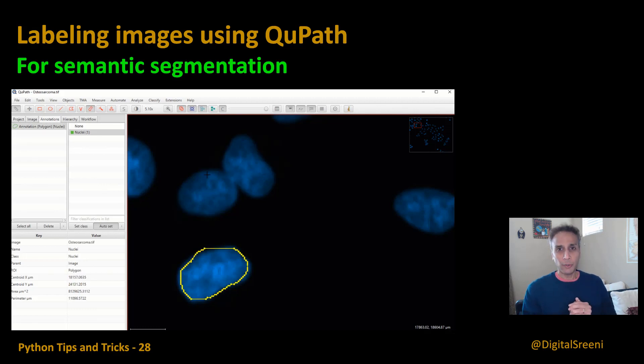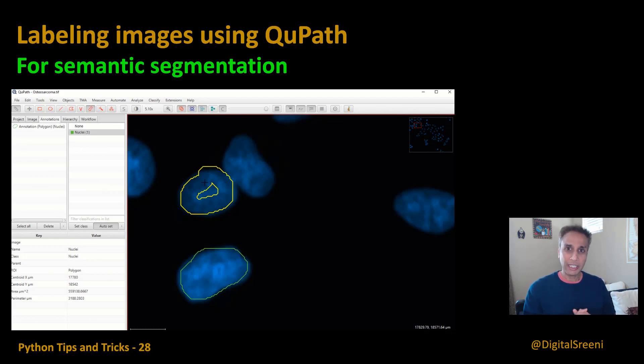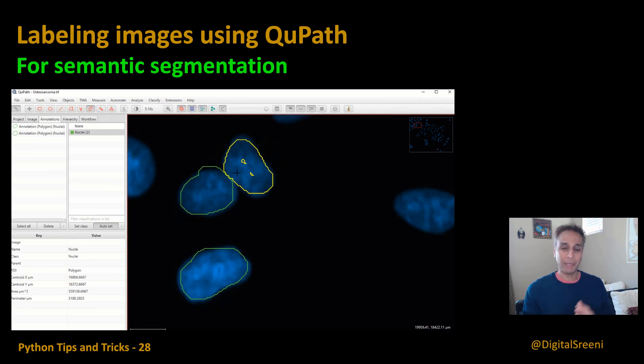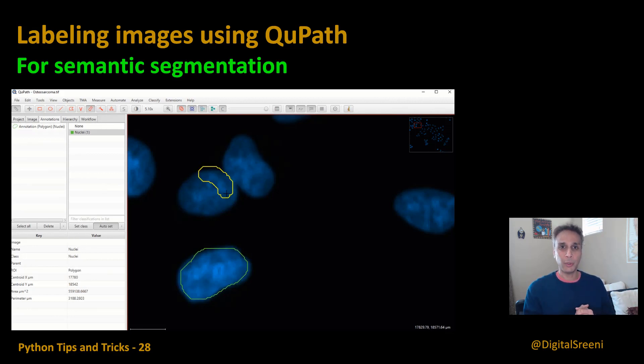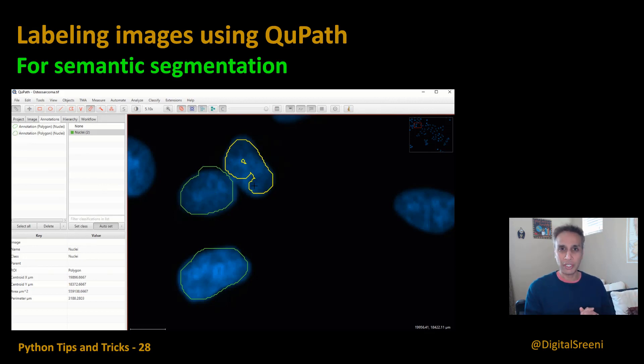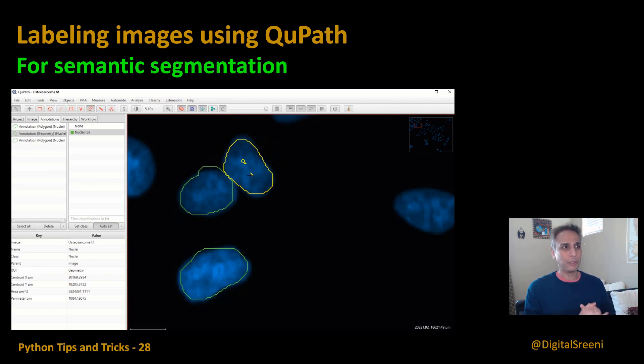I'm back with another video as part of my Python tips and tricks series. My regular viewers know that I talked about annotating your images using Label Studio in my last video, and this is almost a continuation. If you don't like Label Studio, think of this as an alternative.